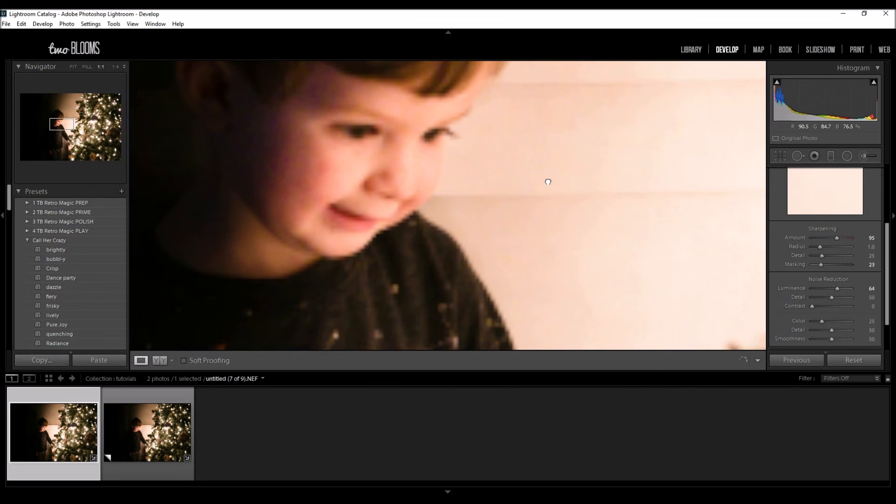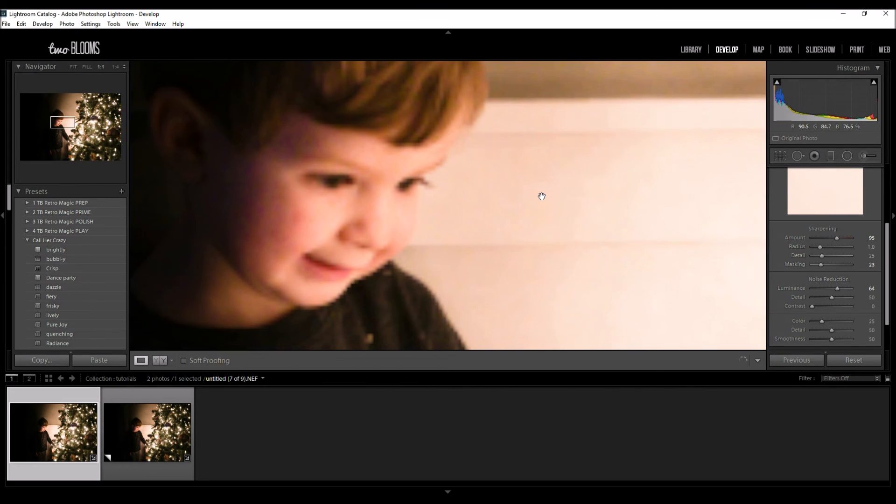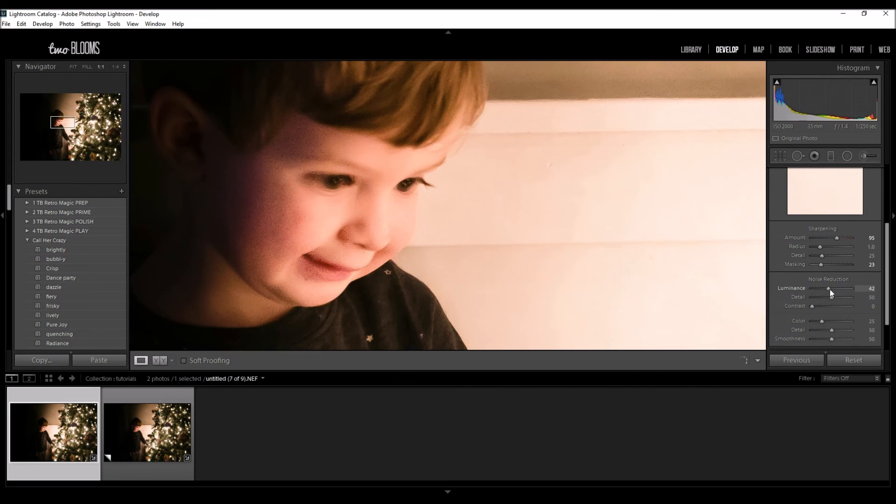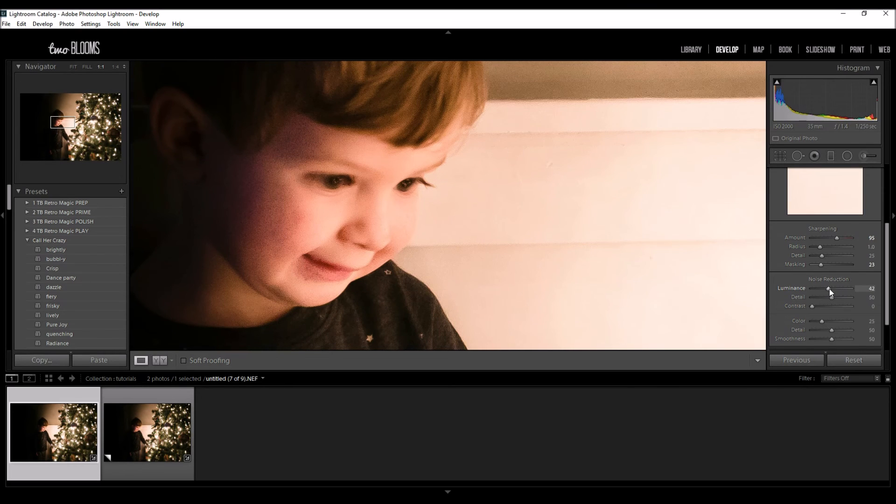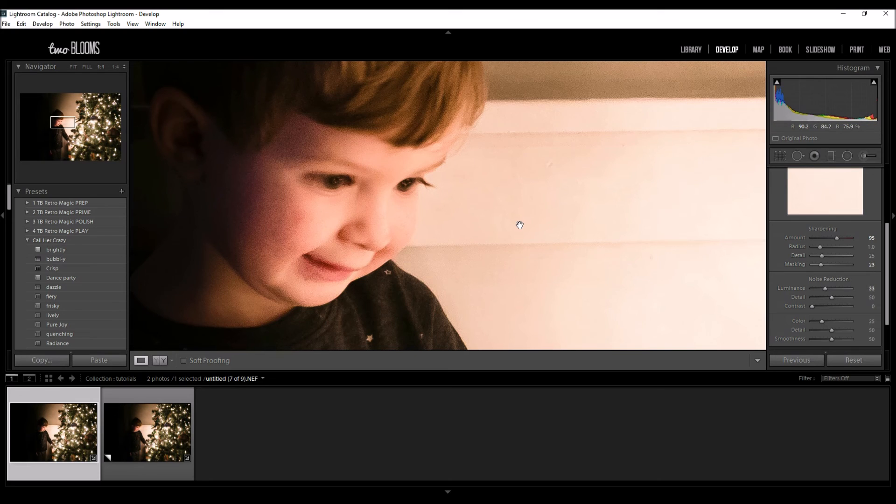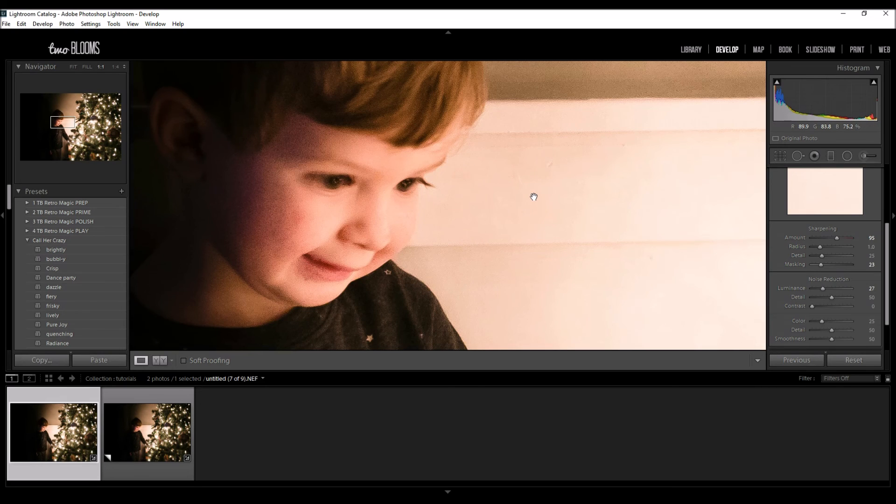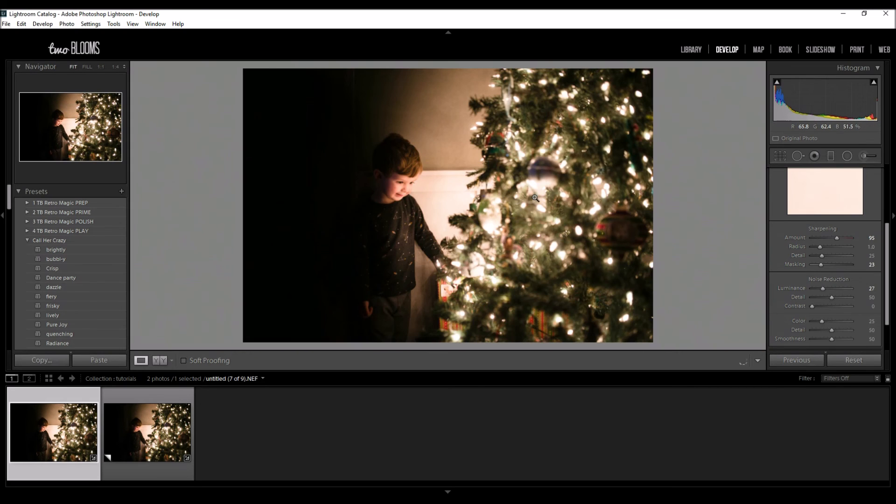And then you can kind of see like these flecks on his face. Once you apply too much it becomes more prominent and kind of icky. So I'm just going to do a little bit, just to kind of smooth out some of the grain and that way it looks a little bit more polished.